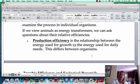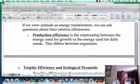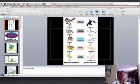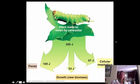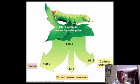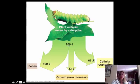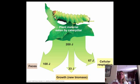We can classify different organisms by their production efficiency — some things are very efficient at creating more biomass without wasting a lot of energy staying alive, whereas others are not. For example, a caterpillar eating plant material: if the plant material equals 200 joules, half of that goes to waste, then 67 joules go to cellular respiration just to keep the organism alive, and only 33 joules are actually converted into new biomass. So we go from 200 down to 33 — a huge loss of energy.